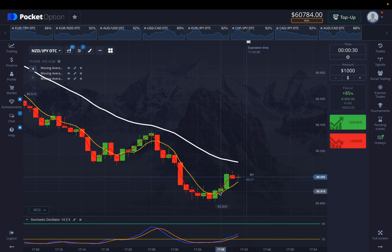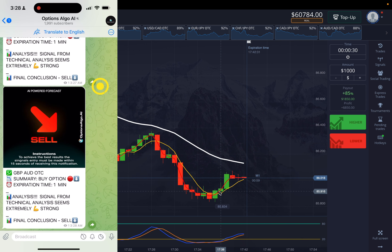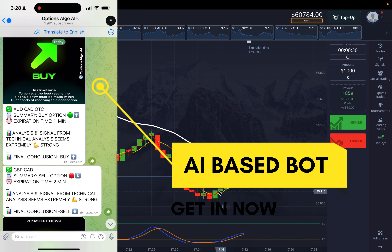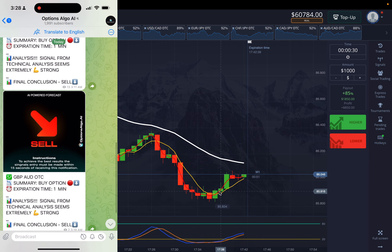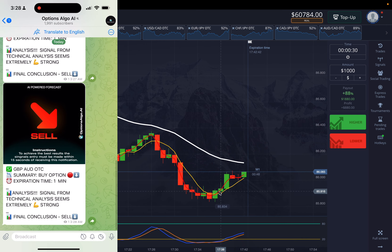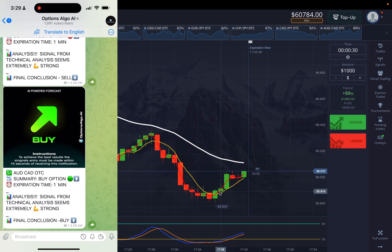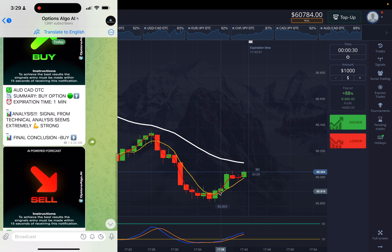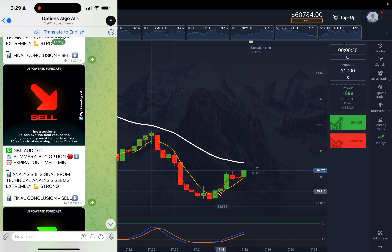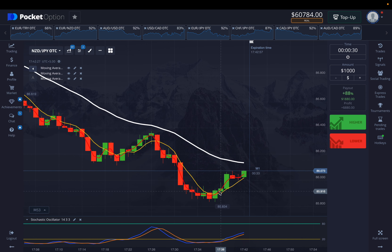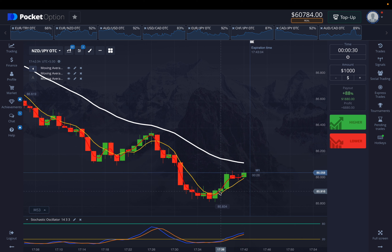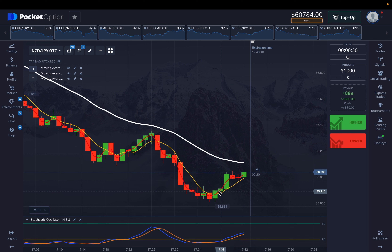Before ending the video, I want to share my views on Options Algo AI again. This tool is really incredible if you're looking for automated signals for binary options, pocket options, or any kind of binary options platform. You may want to go ahead and get a subscription with Options Algo AI and start trading, because their calls are pretty accurate and they have a 4.2 rating on Trustpilot. That's it for today's video.